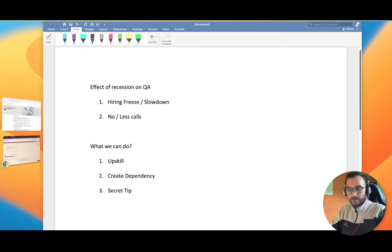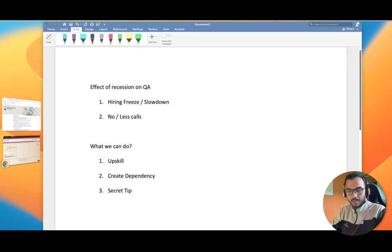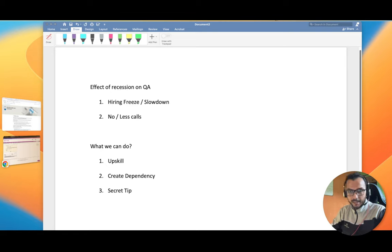Hello friends, hope you all are doing good. In today's video we're going to discuss how the calls for QA have recently gone down and what you can do to look for a job or if you're looking for a switch. Is it the right time to switch and what measures you can take?